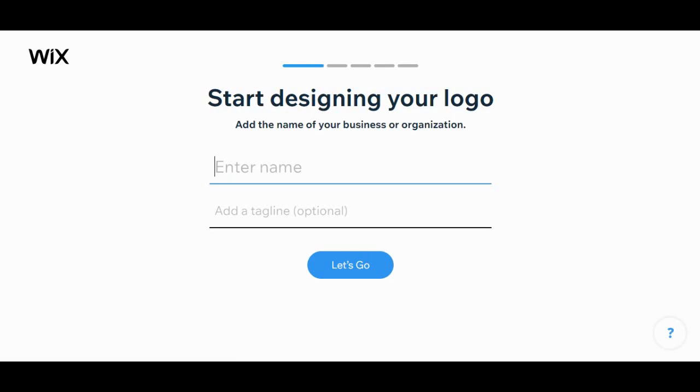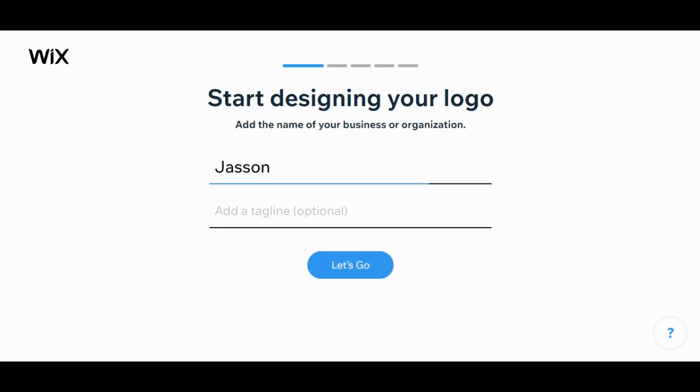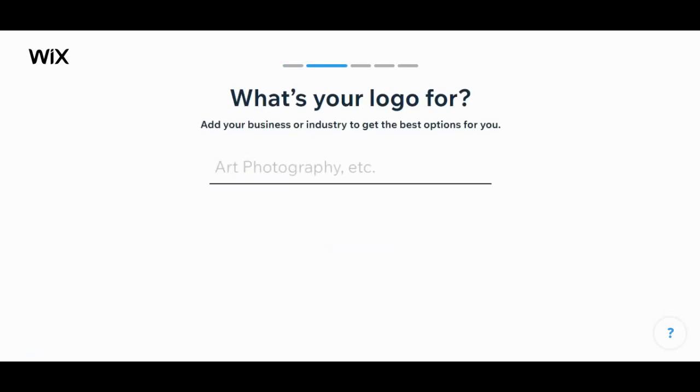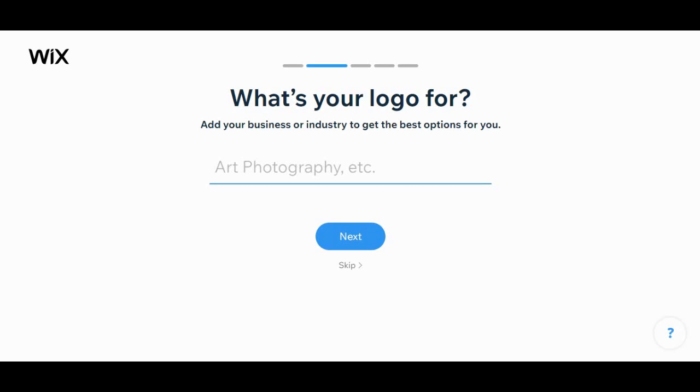So I will go with the name... add a tagline. Let's go. I think the logo is for... let's make it a... what should I keep here? I think we will give a...